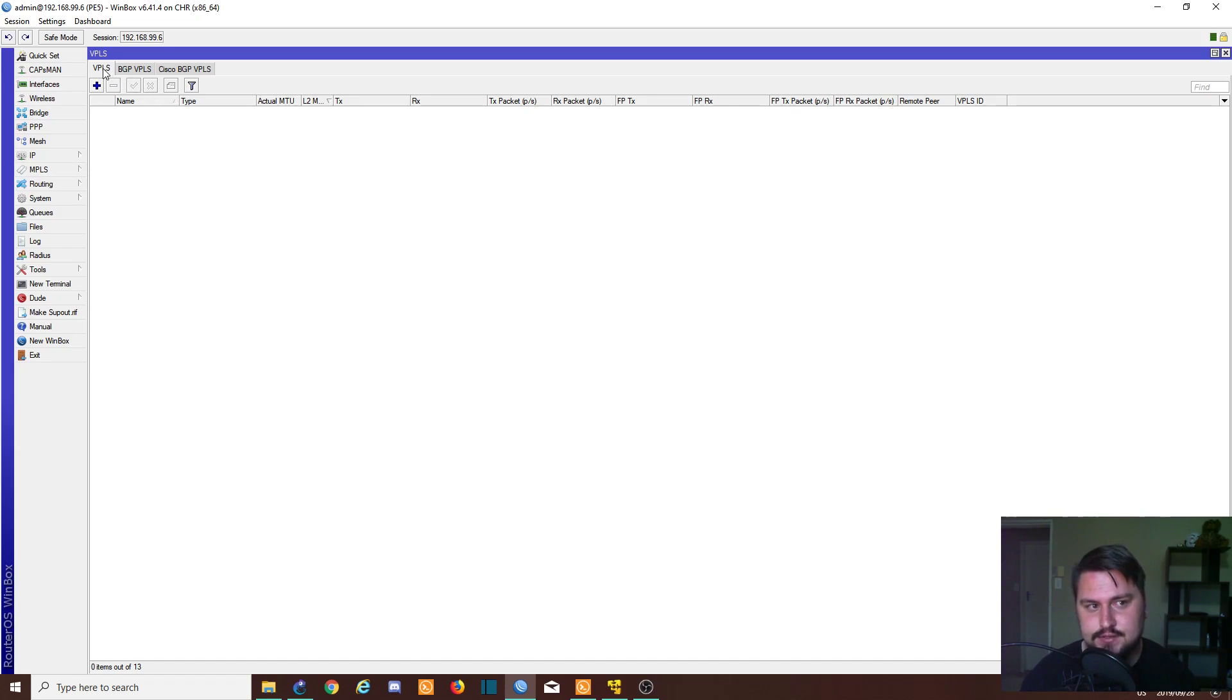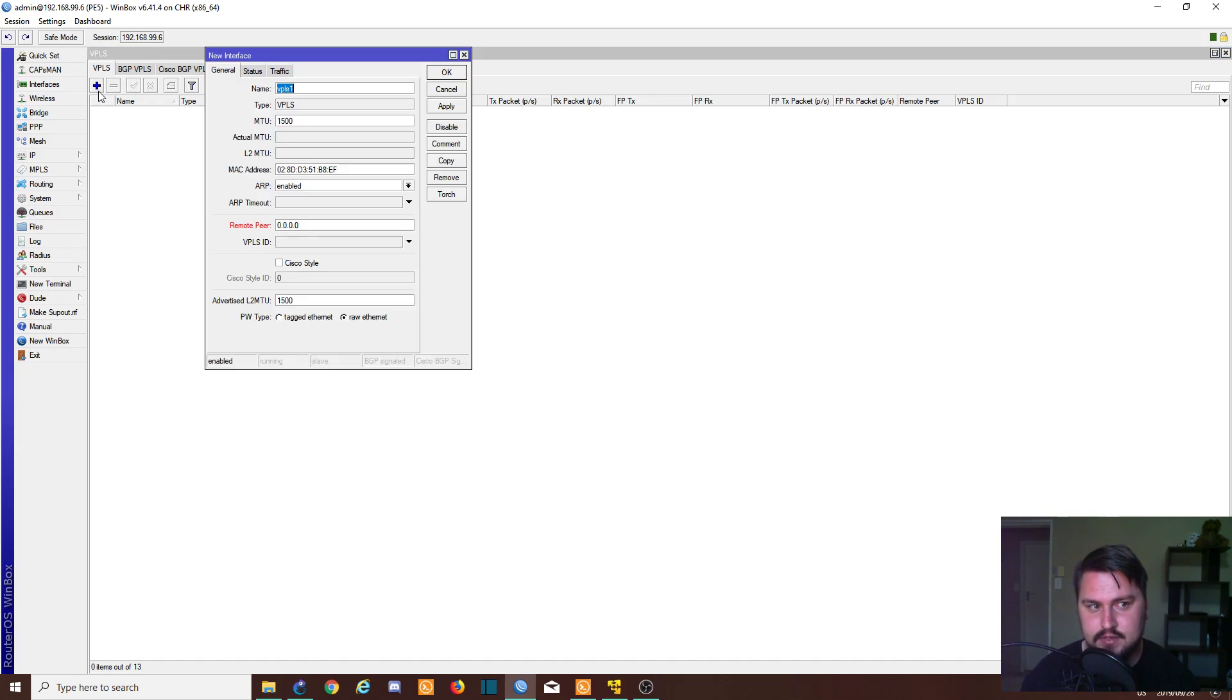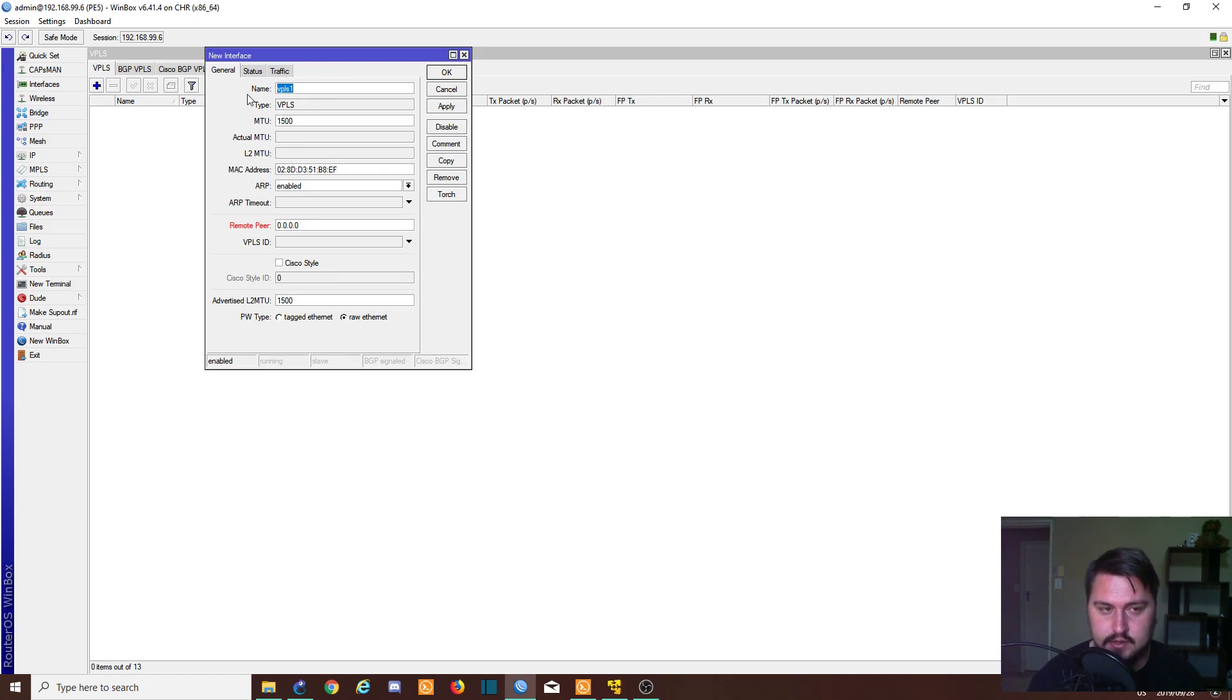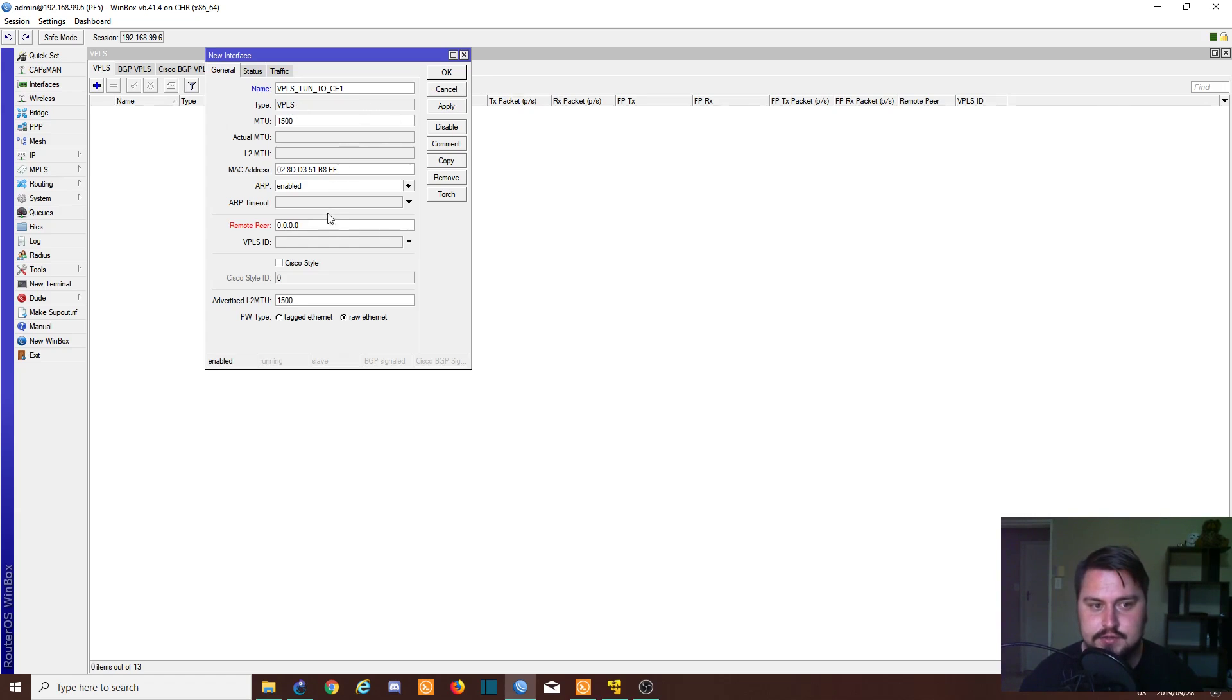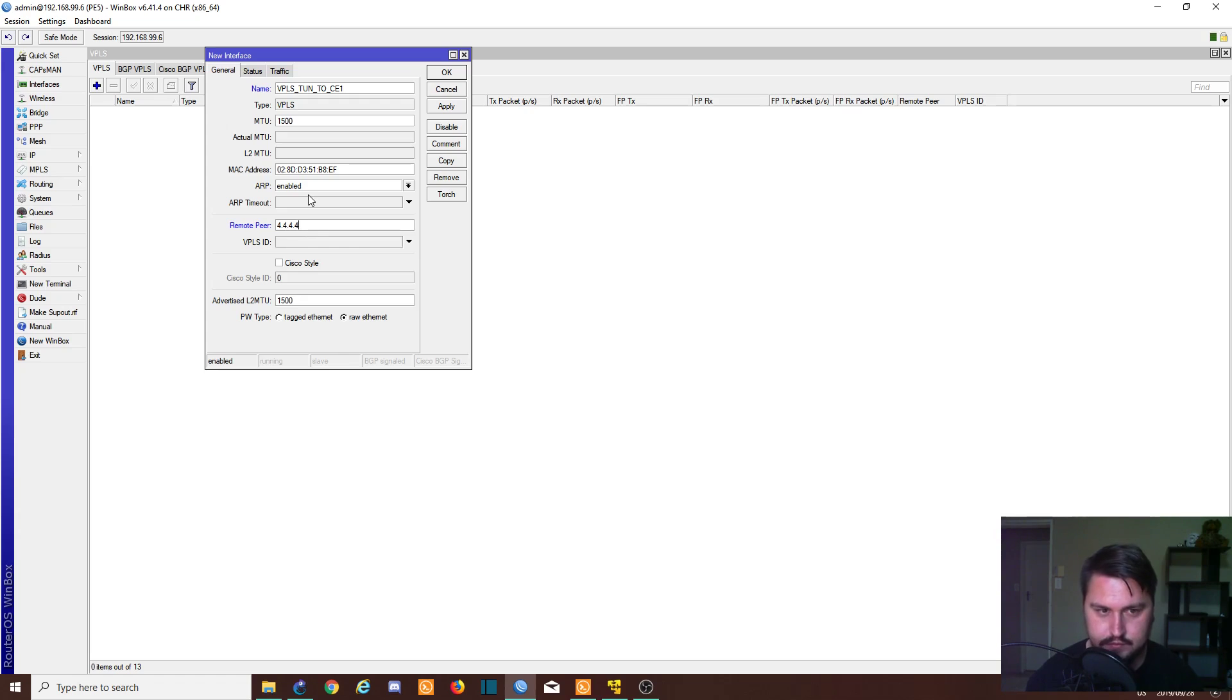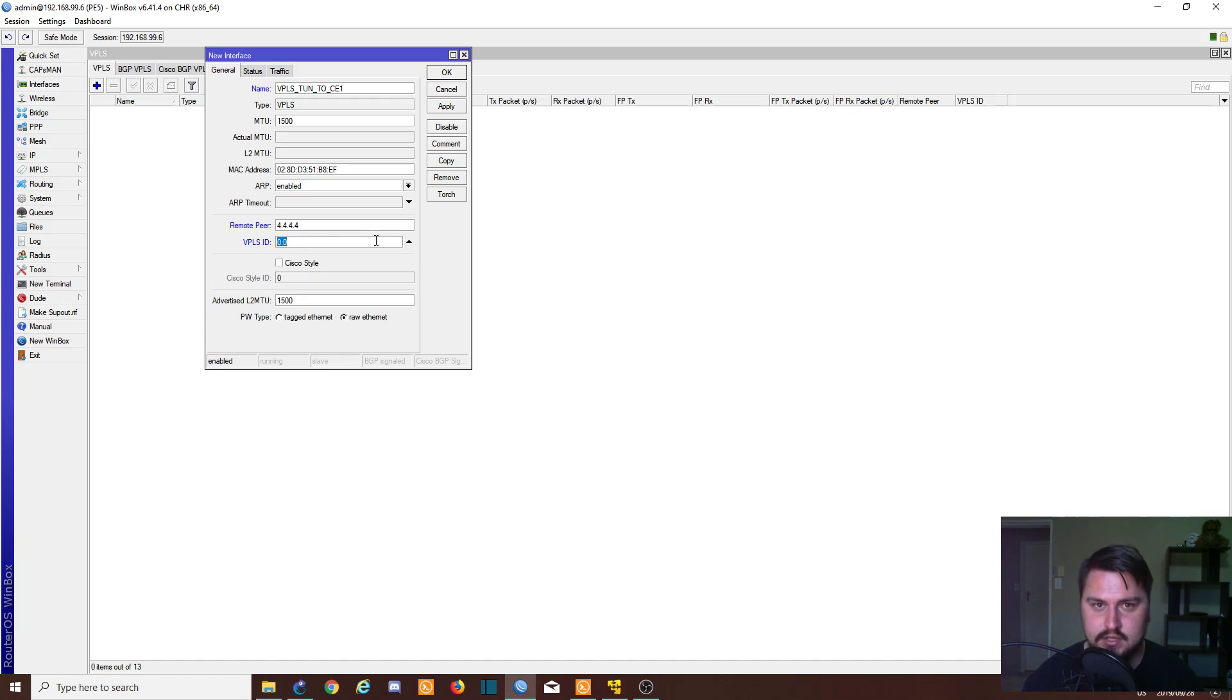So inside VPLS we just click on the plus. So as we were doing in the command line, we can just give it a name. So this is going to be VPLS tunnel to CE1. We need to set the remote peer, so that is going to be 4.4.4.4, and we need to specify the ID, so that's 1:1. Apply it.